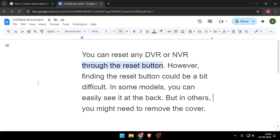You can reset your DVR by any of these options. So that's it for today's video. If you like this video, please don't forget to subscribe to our channel. Thank you.